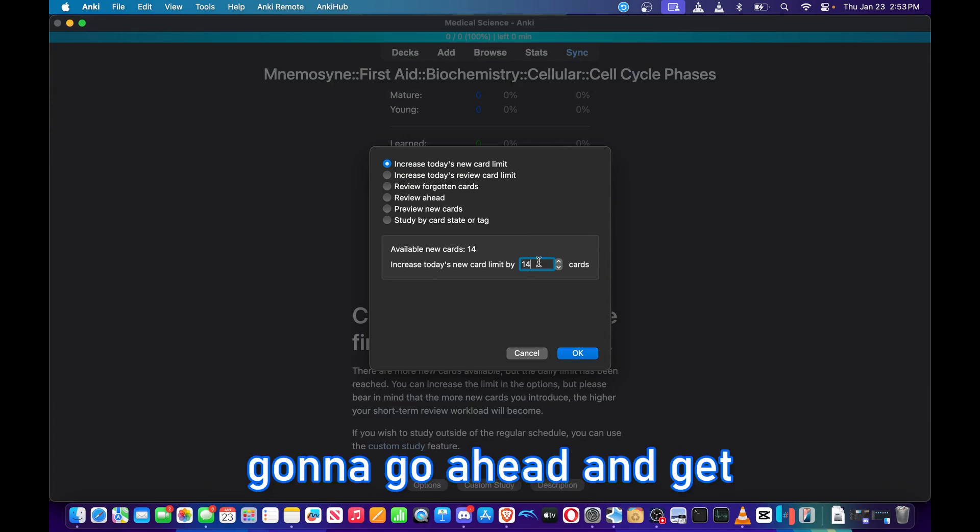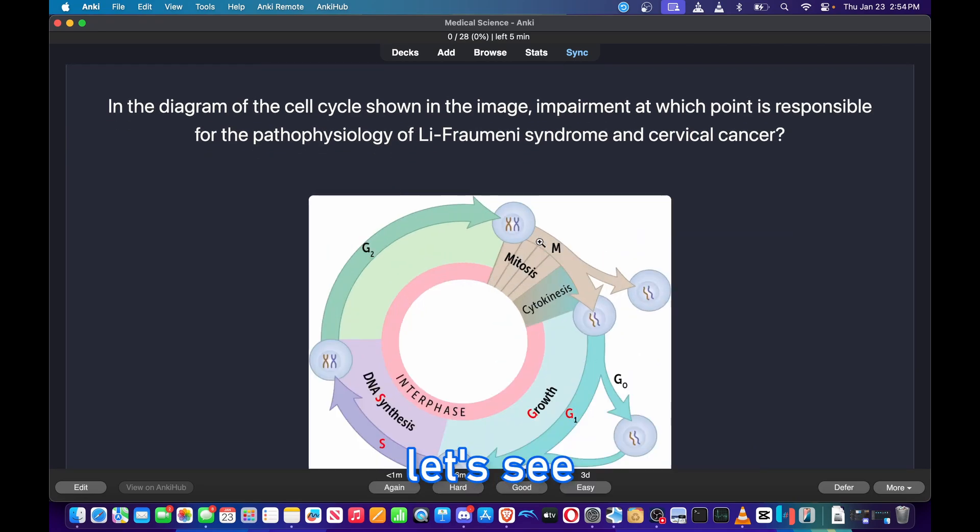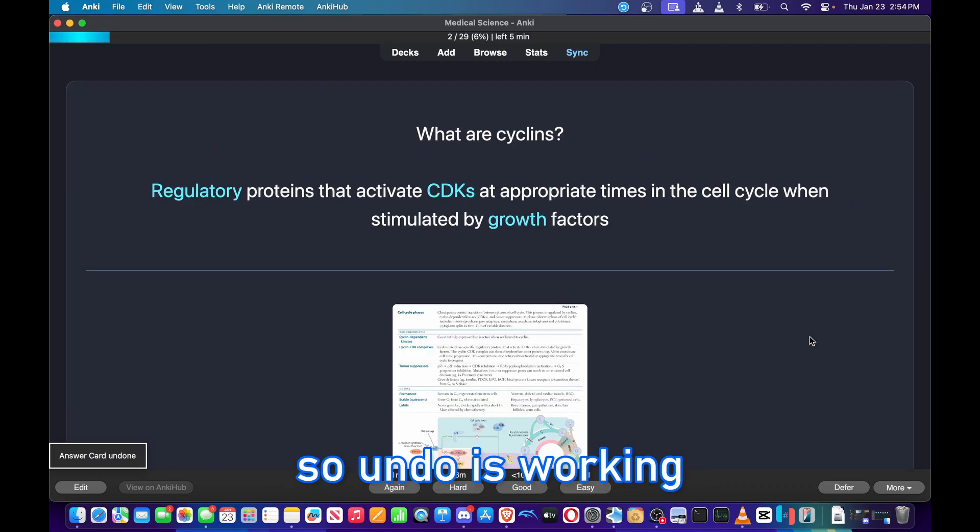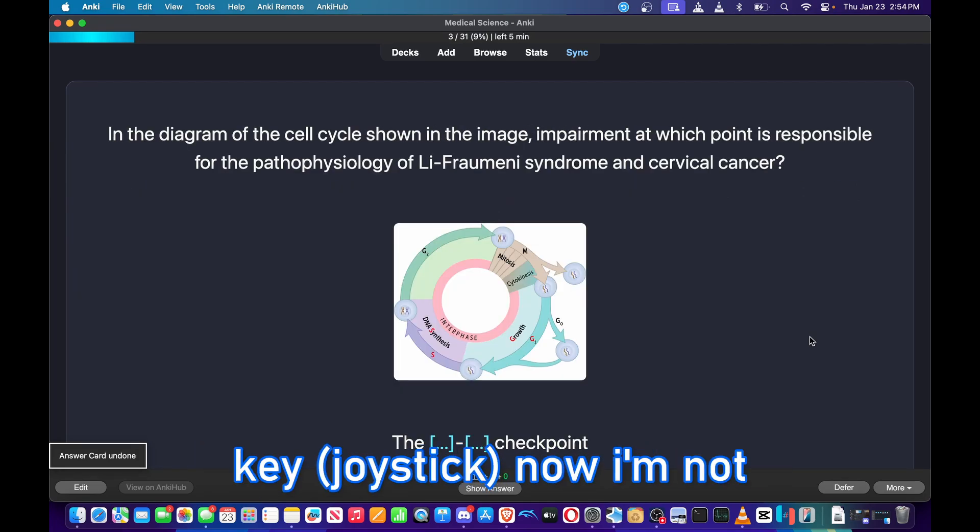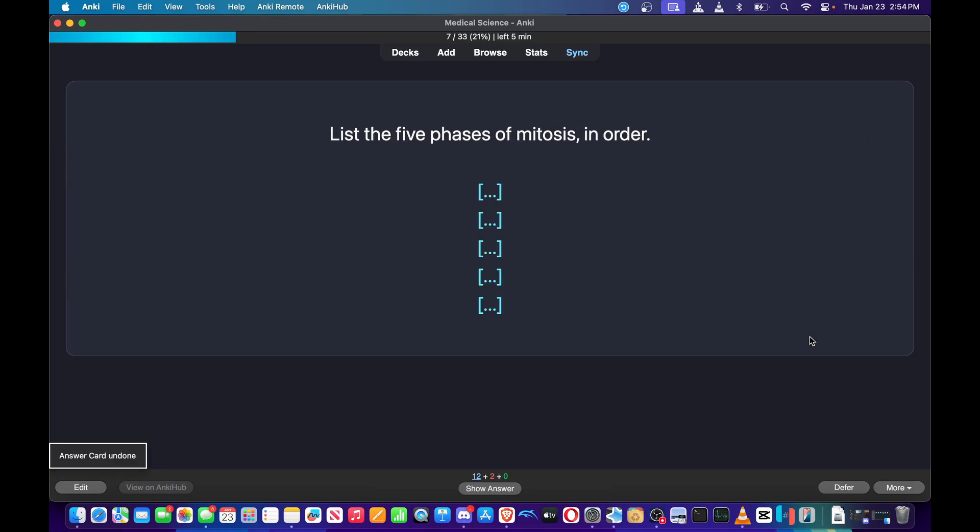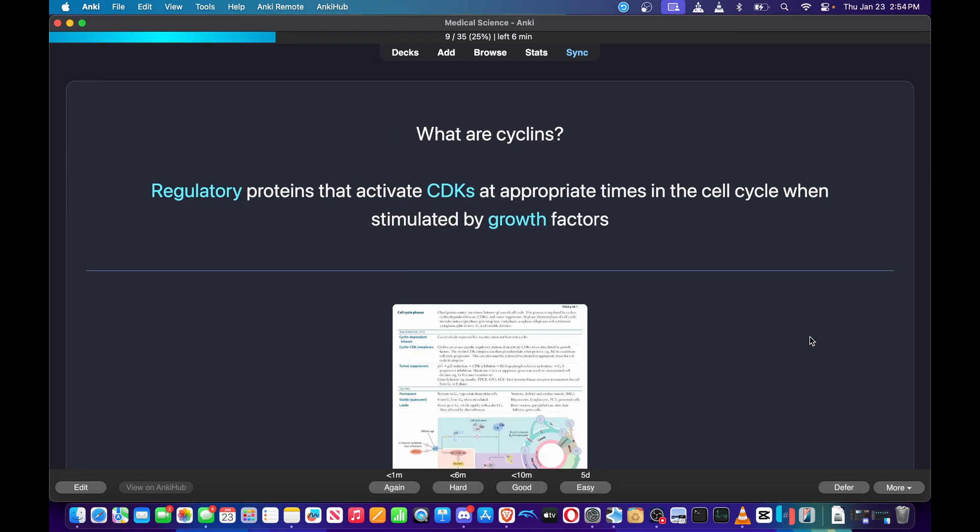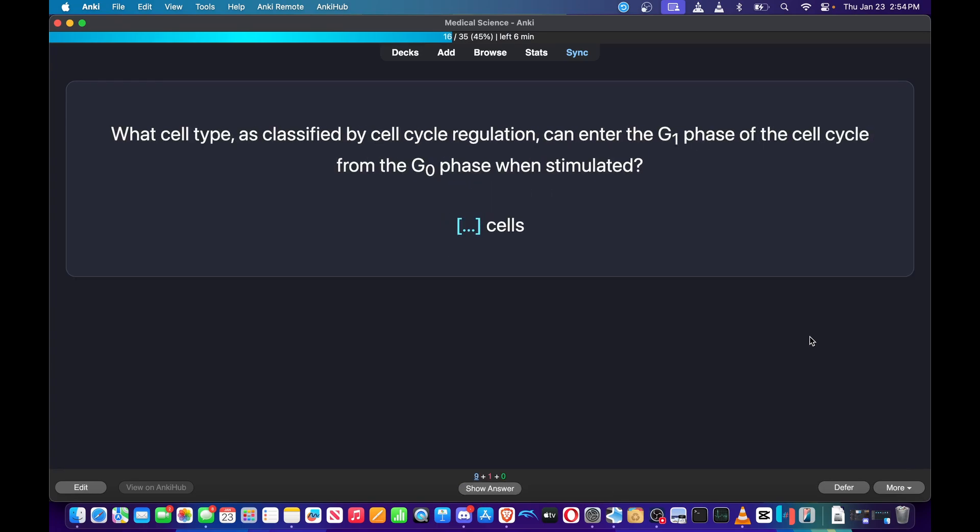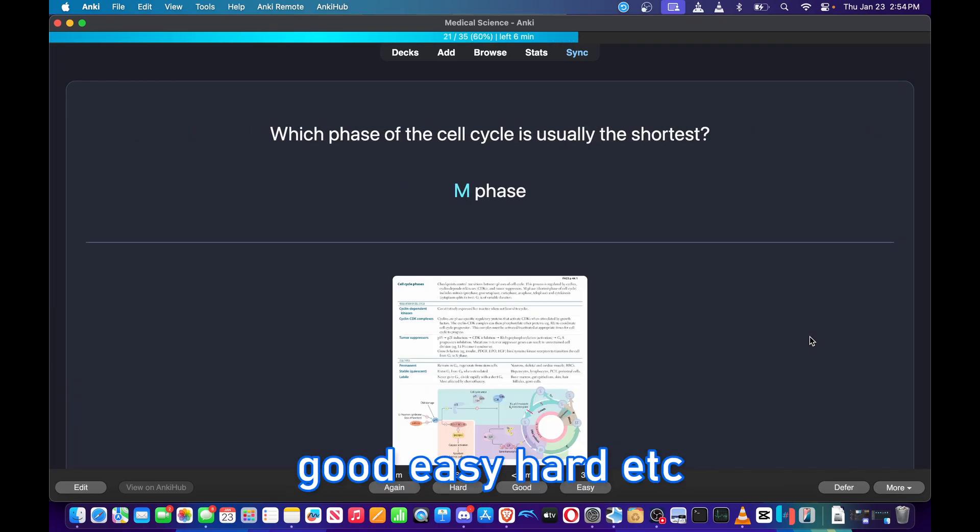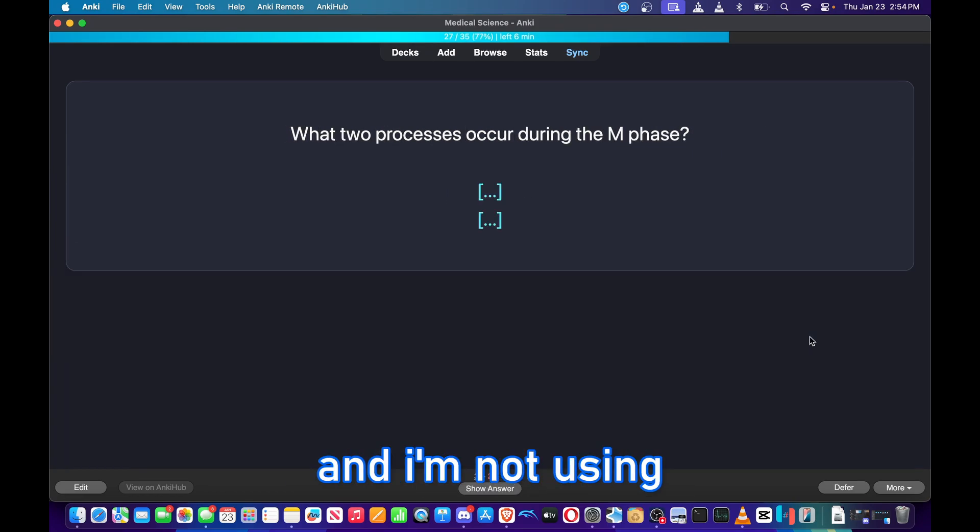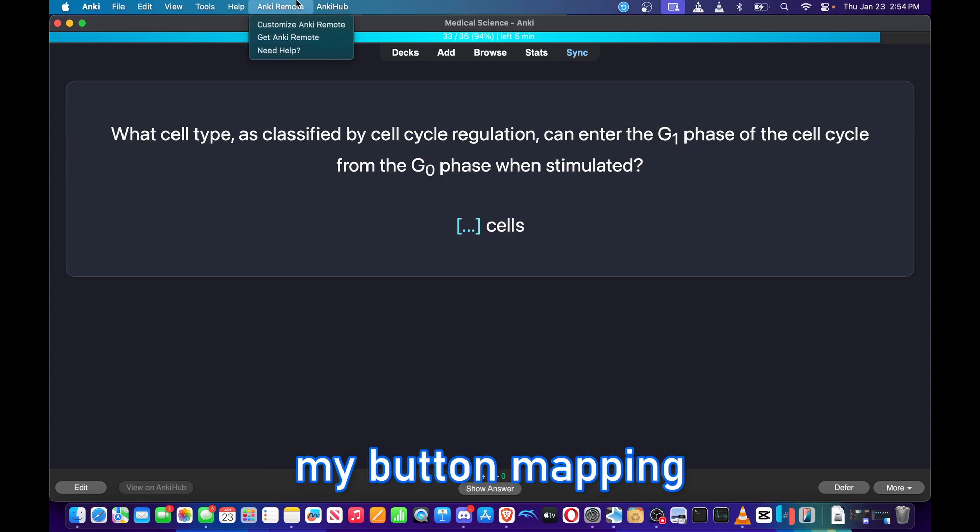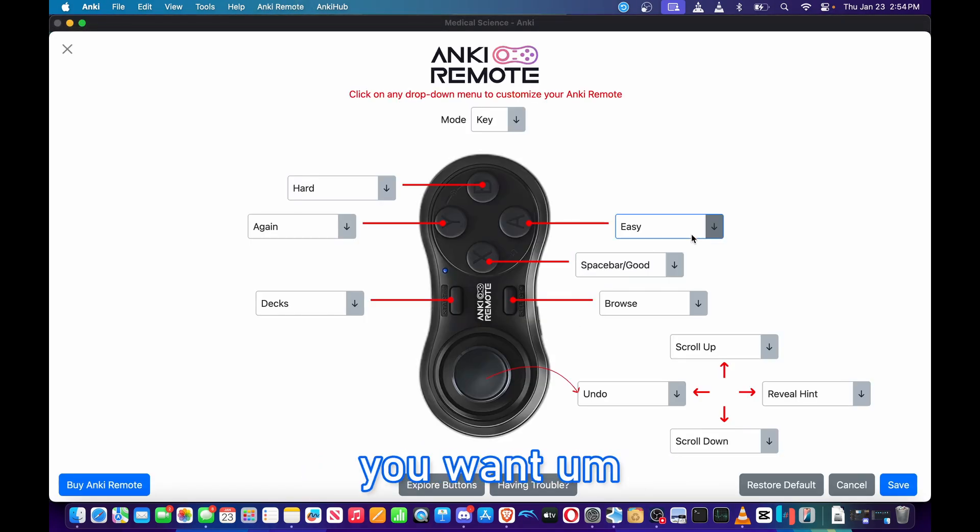I'm going to go ahead and get some new cards going. Let's see, spacebar. Okay, so undo is working with the left key now. I'm not hitting any keyboard. Wonderful, excellent. So as you can see, I'm hitting good, easy, hard, etc., and I'm not using my keyboard. I'm just using the remote.